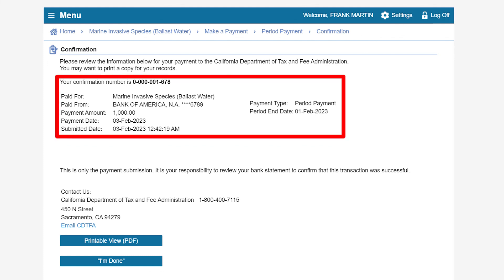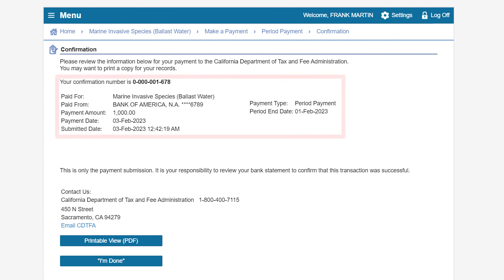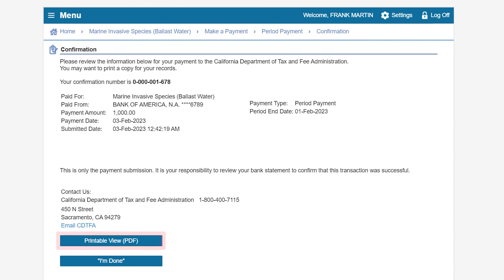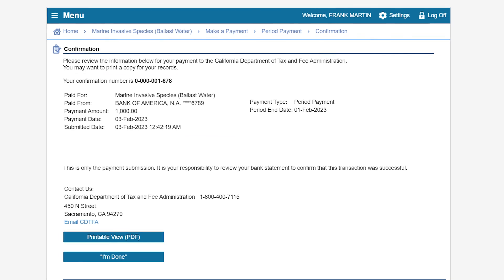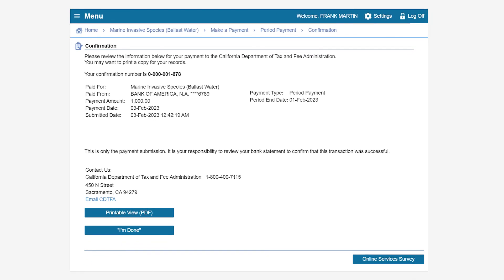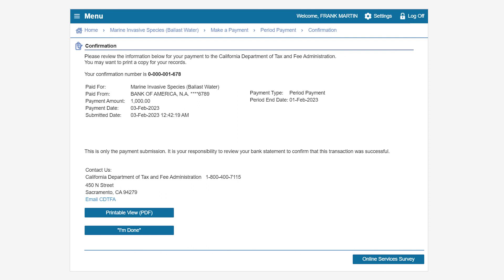At the confirmation page, you will receive a confirmation number and a summary of your submission. To print your confirmation page, click on the Printable View PDF button. You can also share your feedback by clicking on the Online Services Survey button — your opinion counts. To finish the payment process, click I'm Done.